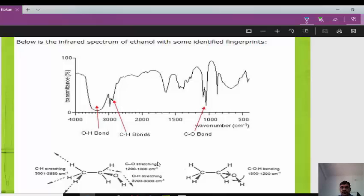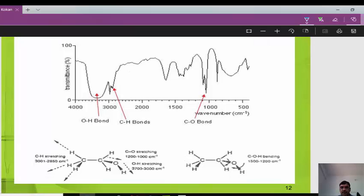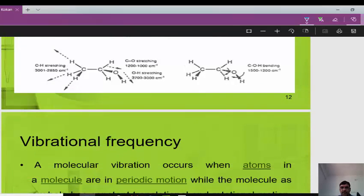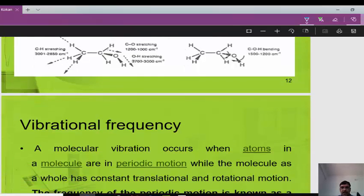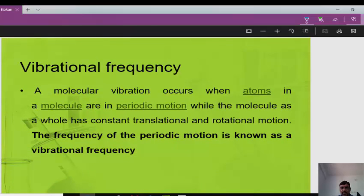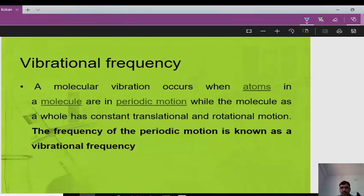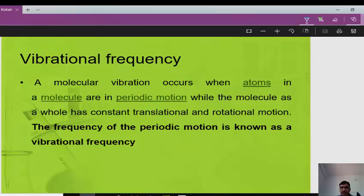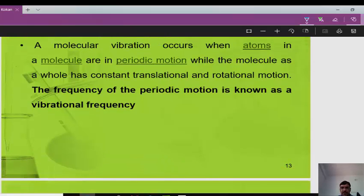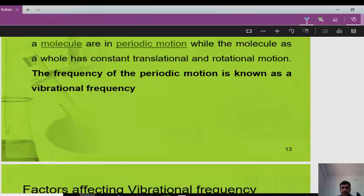The infrared spectrum of ethanol shows several identified fingerprint peaks. Ethanol contains an OH bond (primary alcohol) showing a broad OH stretching peak. CH bonds are also visible, and the CO bond appears at around 1200 per centimeter. The structure of ethanol is shown here.